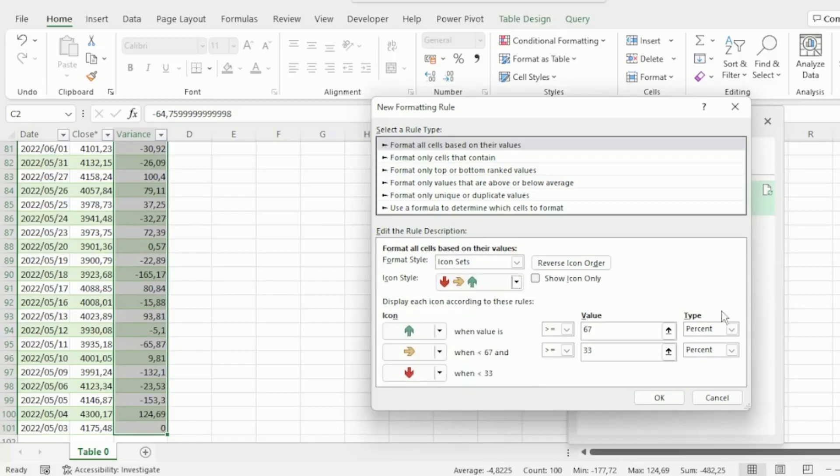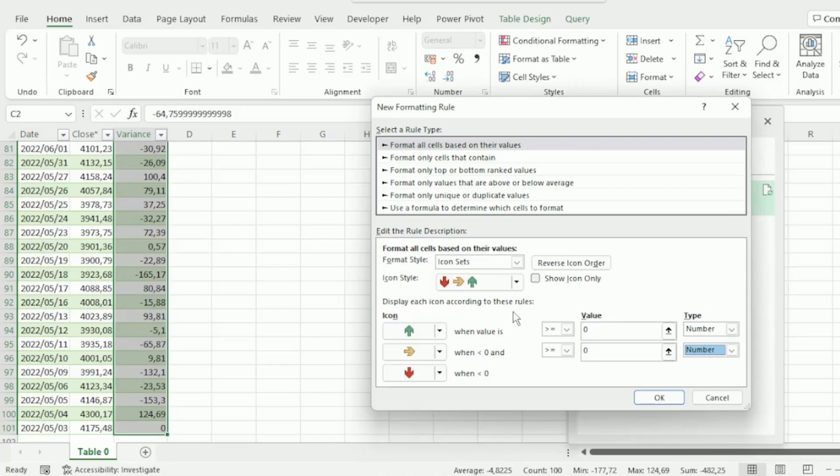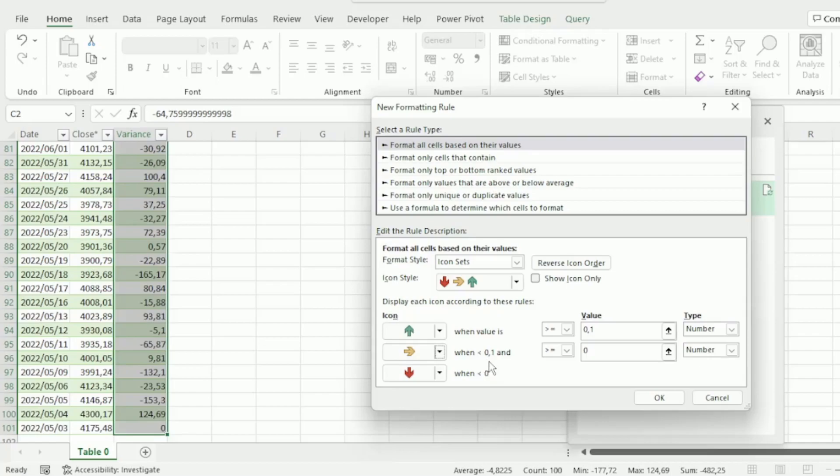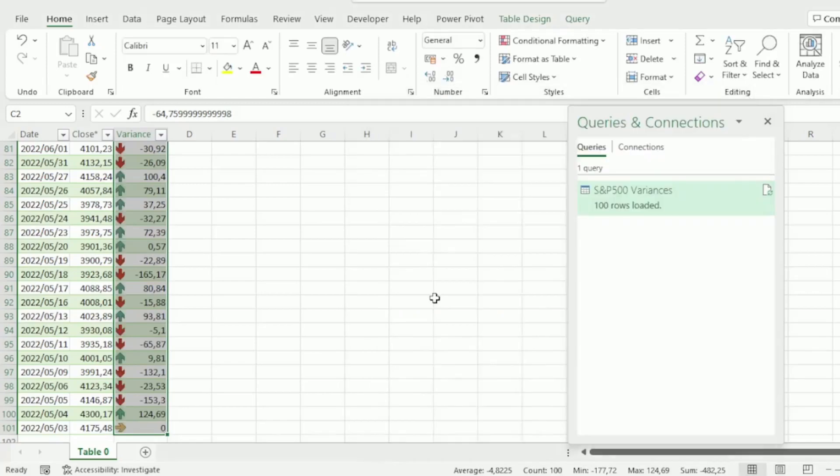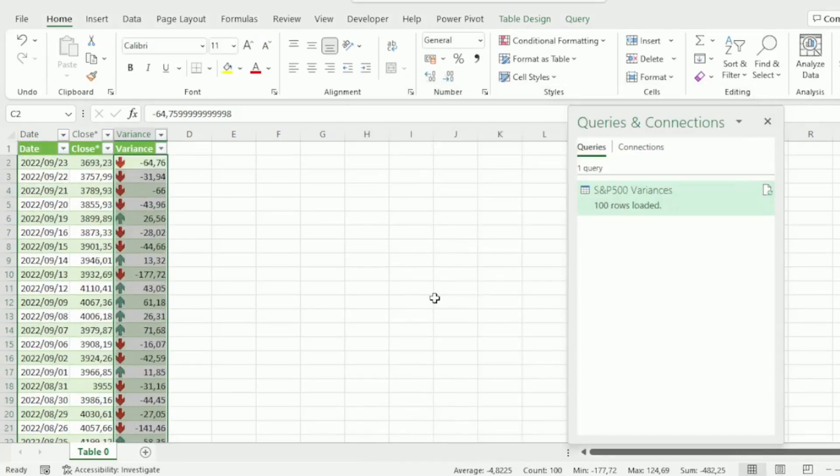And the Icon Style that we require are these three arrow icons. Next, let's change the Type to Number. And the rules that we require are as follows: we want the Green Increase arrow to display when values are more than or equal to 0.1. Then the No Change arrow needs to display when values are less than 0.1 and more than or equal to 0. And the Red Decrease arrow to display when values are less than 0. And let's click on OK. And we have all our arrow icons.